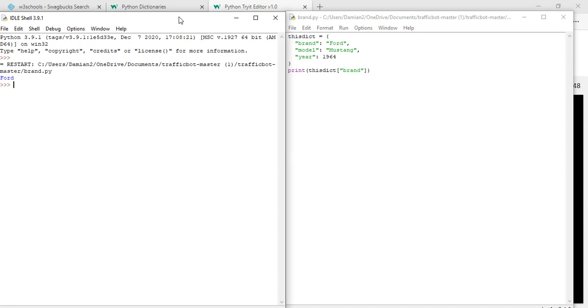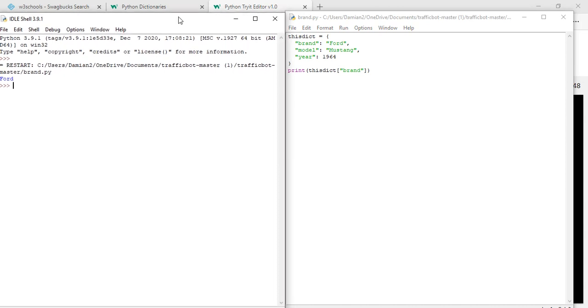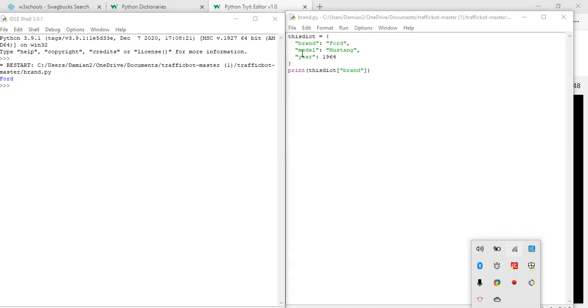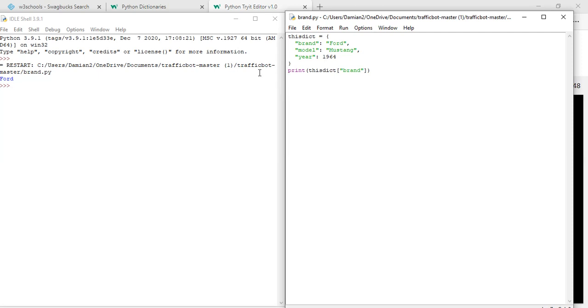So there you are - IDLE, you can find it down here or on recently added if you've just downloaded it like me. And you need to create new file and save as. That's what you do.